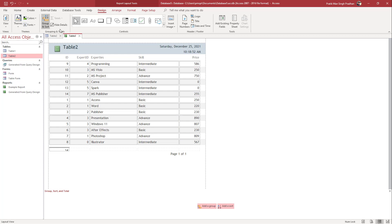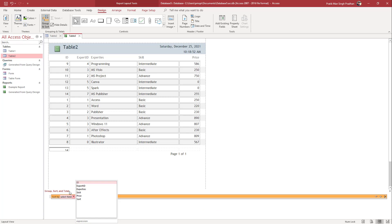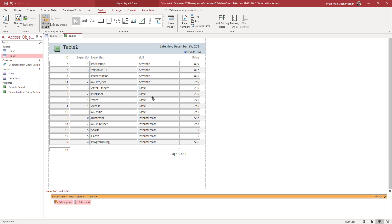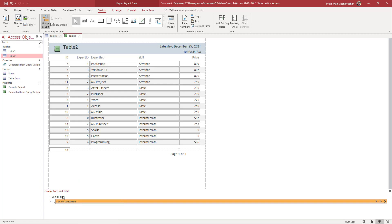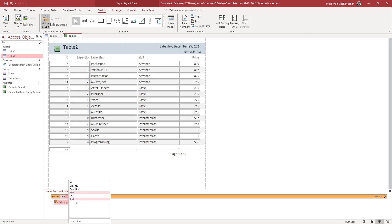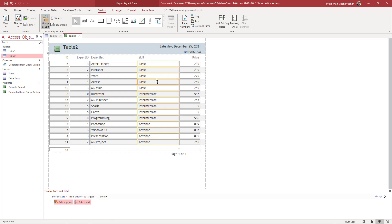Now if I go to Group and Sort, you can see the option appears at the bottom. I'm going to add a sort — let's sort by the Skill field first. You can see Advanced pops up to the top, but I want Basic at the top. So instead of sorting by Skill, I'll now select Sort by the number field. What happens is Basic comes to the top, because it's 1, 2, 3 in order.